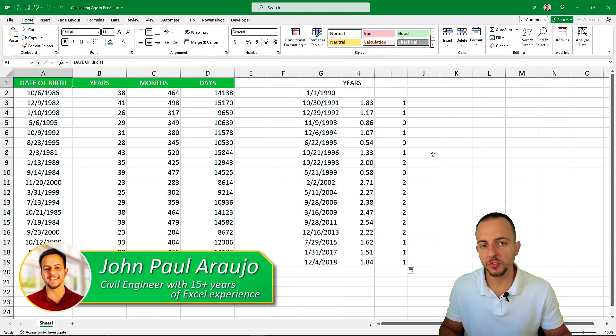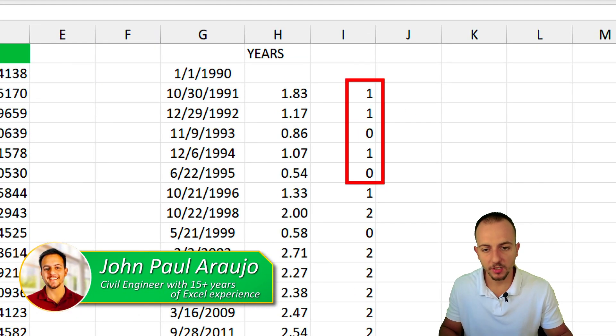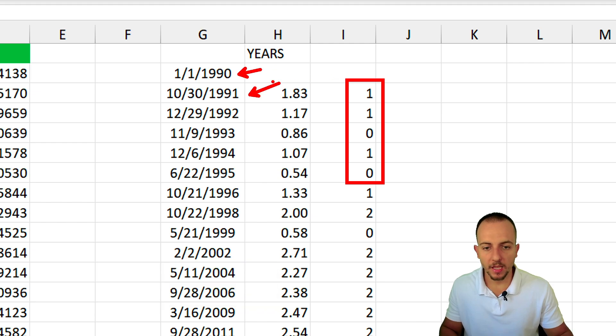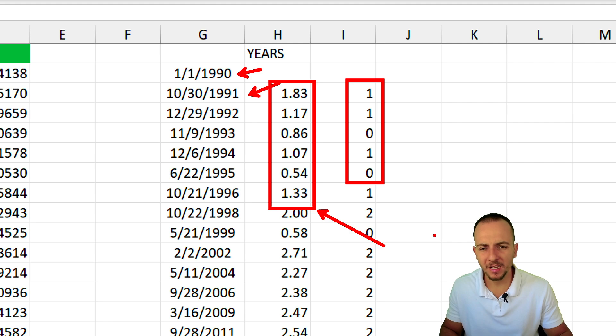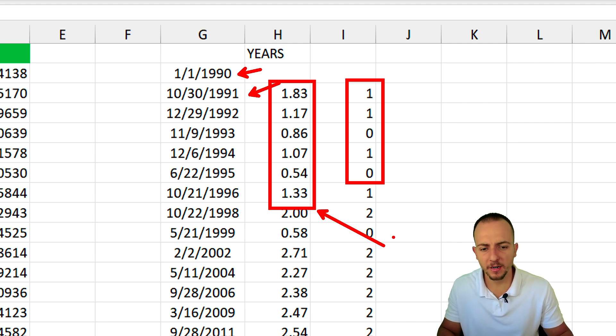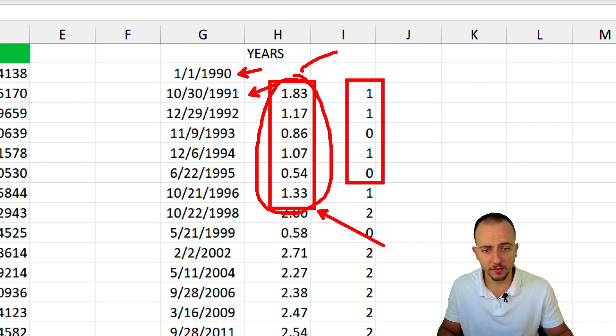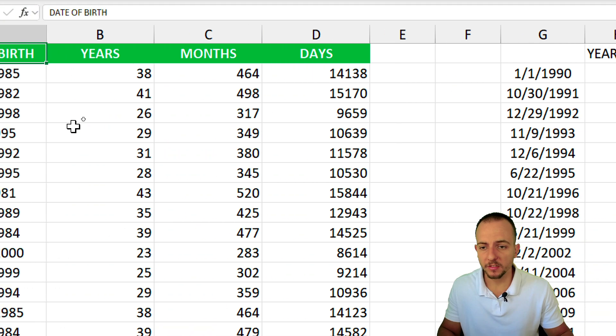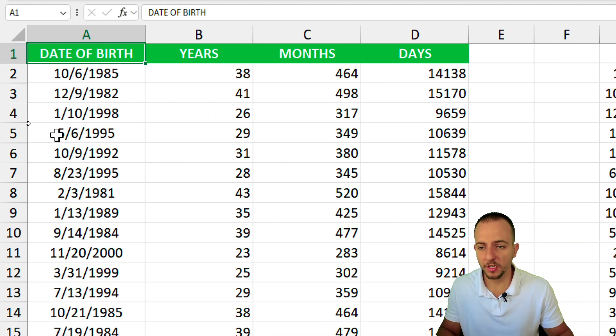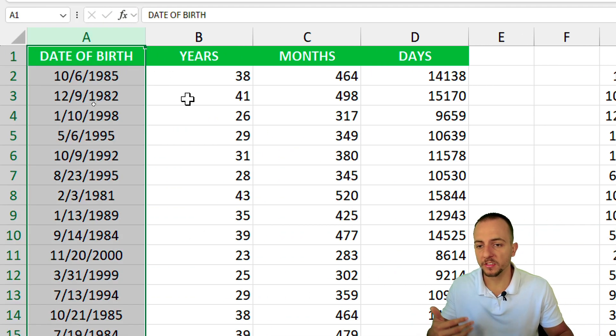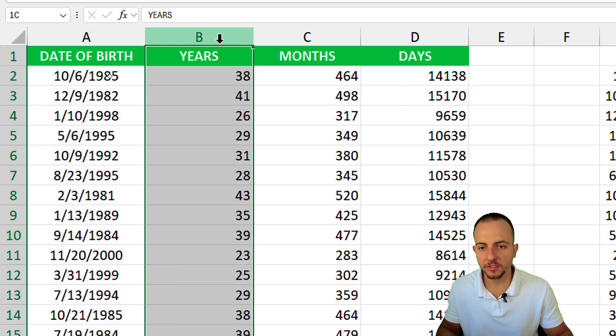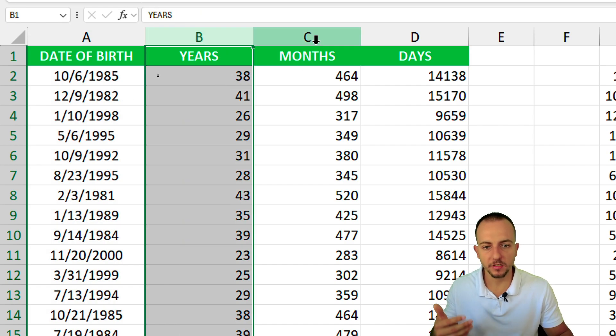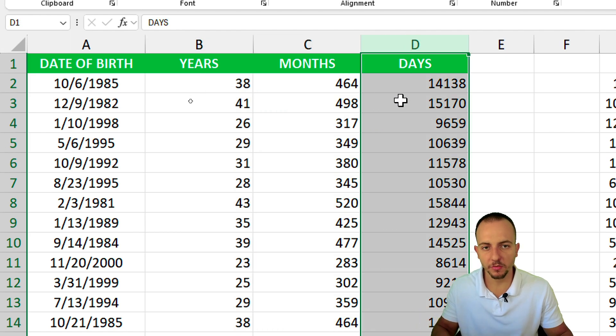In this video we're going to see how to properly calculate the years between two dates. We don't need to think about any complex formula or couple formulas together. We can simply use a function to know the age someone is, or how many years, months, and days are between two dates.